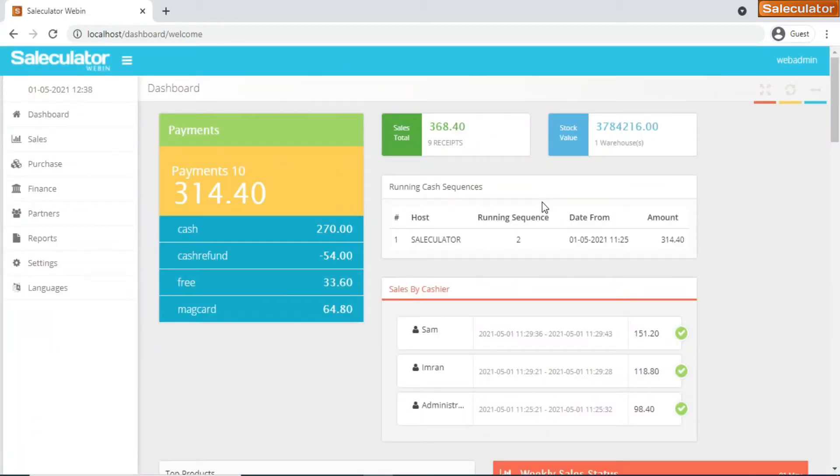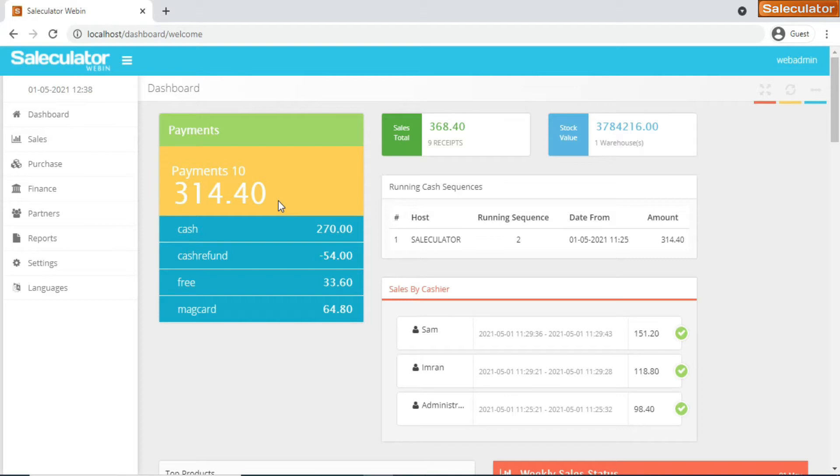This is the dashboard of the Saleculator webapp. The first part on the dashboard, as you could see, this is the most prominent one. It shows payments, so these are the total payments that have been carried out as of today or as of now. It changes based on every time you perform a close cash. Once the cash is closed, the sequence gets closed and it resets itself and starts from zero.